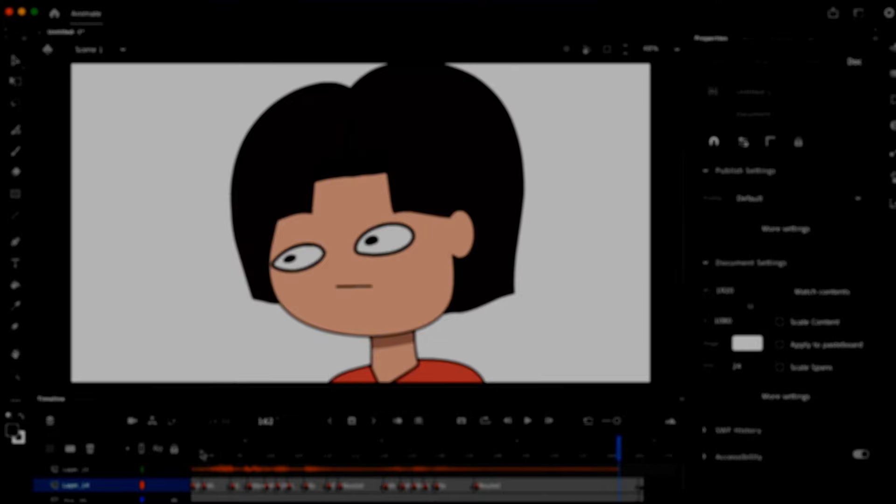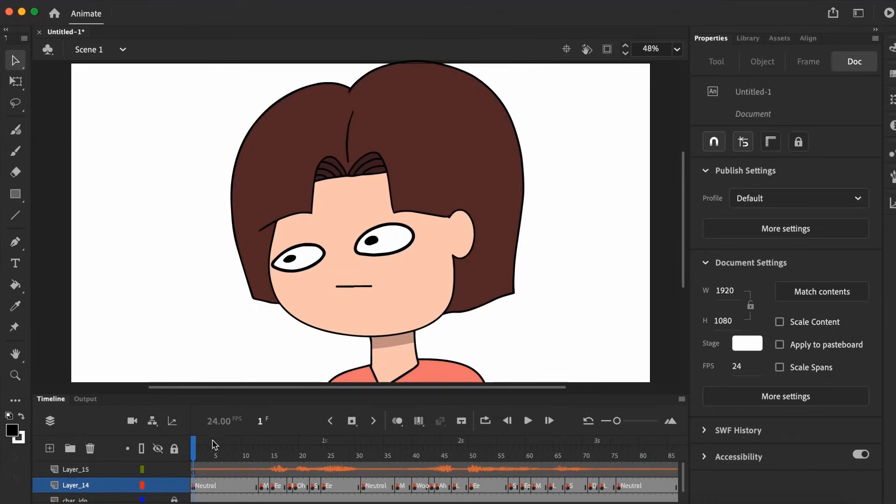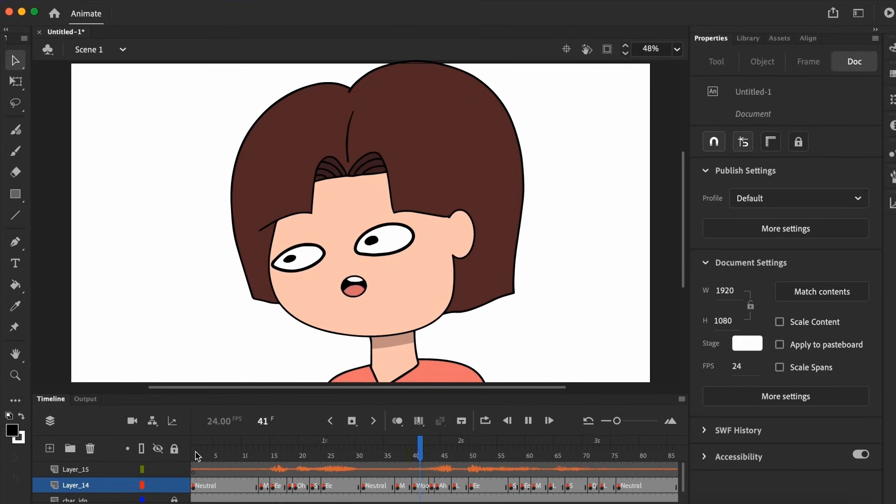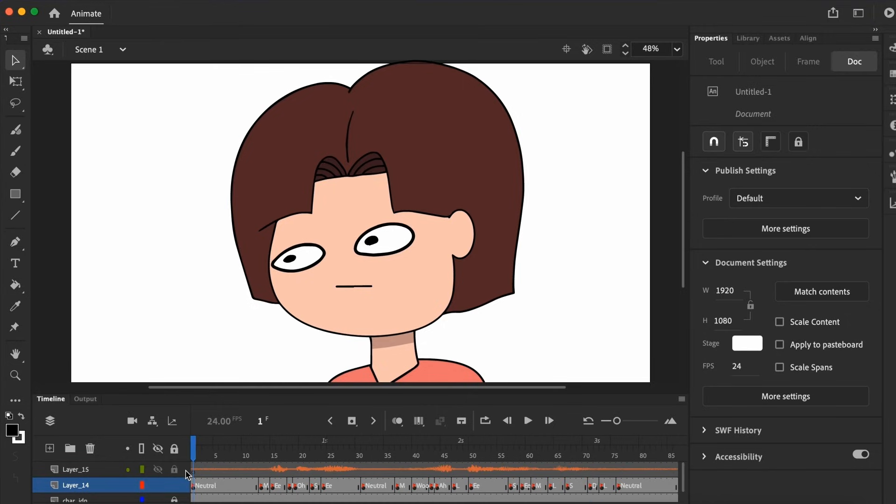Hmm, decent enough, but if you're a seasoned lip sync animator, you'll notice it's not smooth. I'm not a pro by all means, but I do notice the auto lip sync isn't 100% accurate for some of the mouth-vizims, but hey, it does simplify the job.